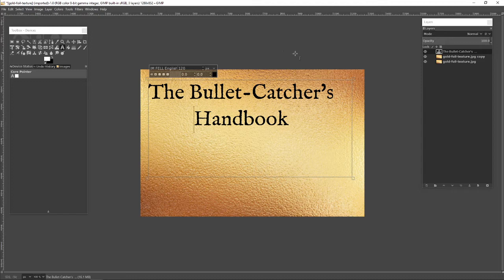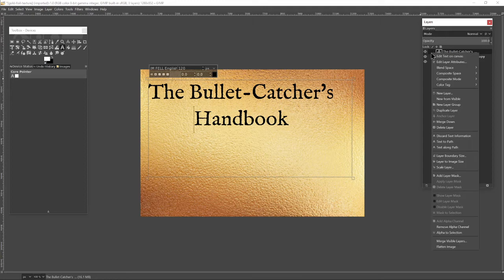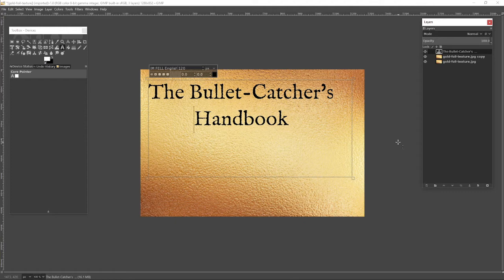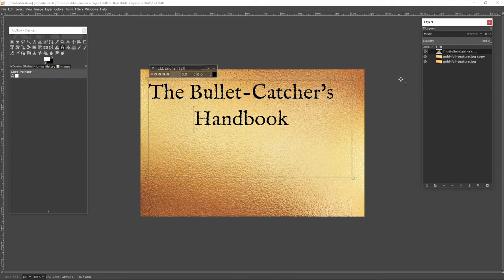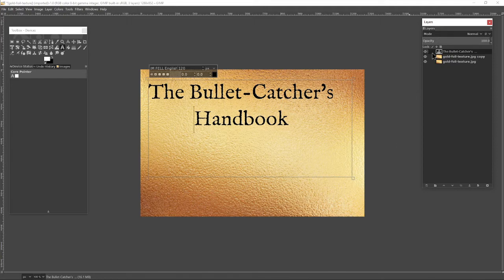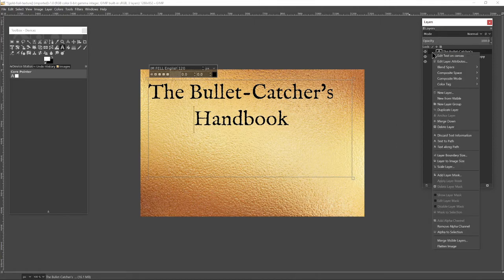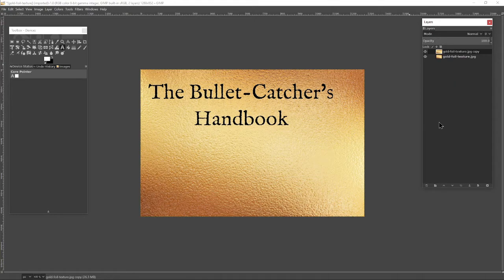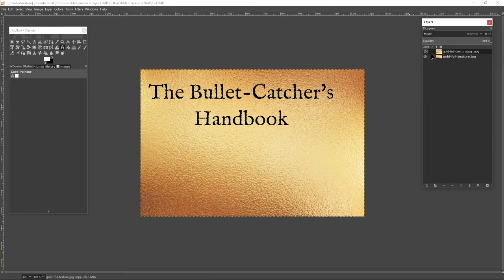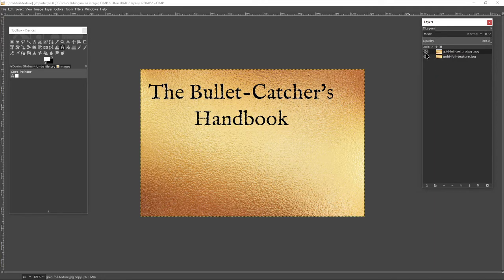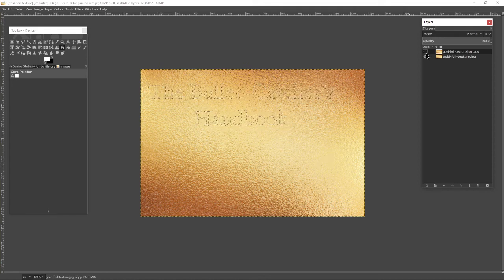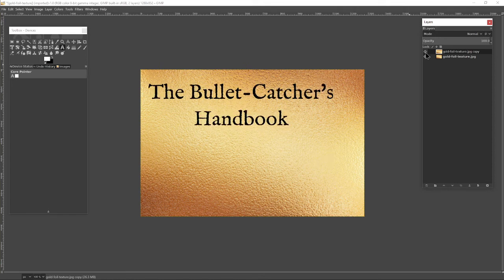So I need to be able to select this lettering in the future, so I'm just going to do Alpha to Selection, which gives me a little cutout so I can cut those letters out when I need to. I am now going to merge down the text layer into the top layer of gold foil. So I now have two pieces of gold foil, one on top of each other, and the top one has the lettering.